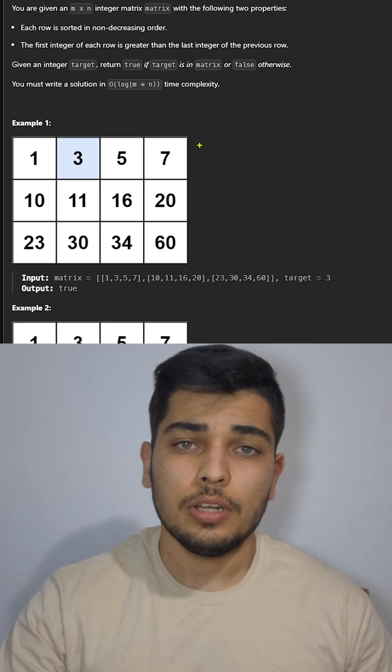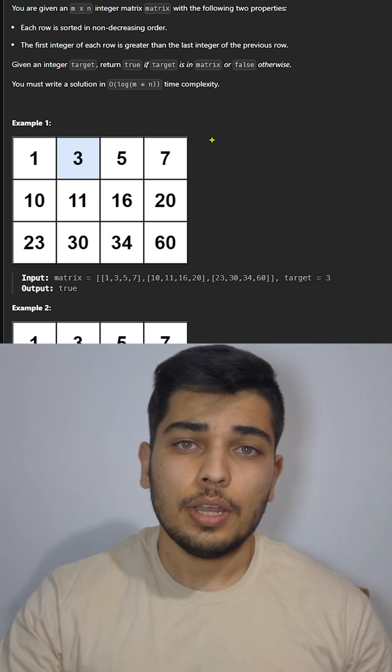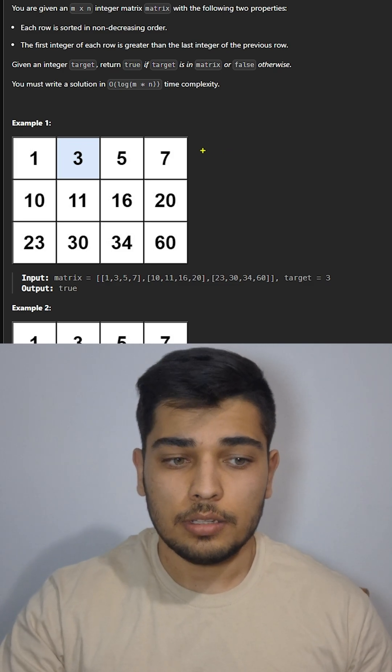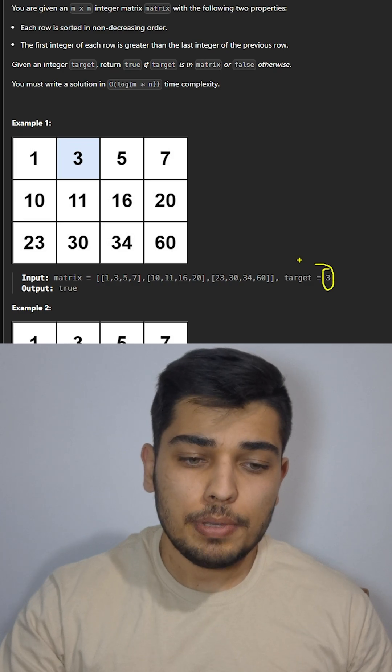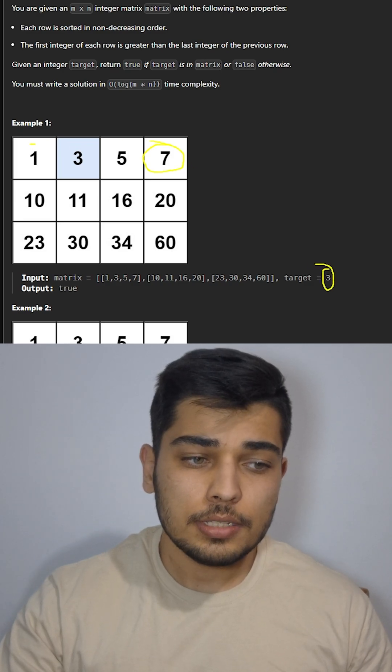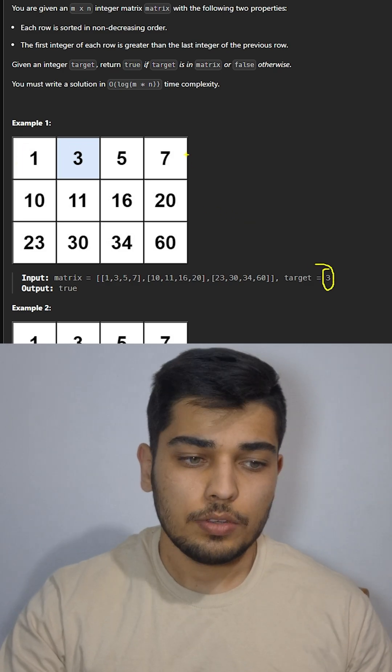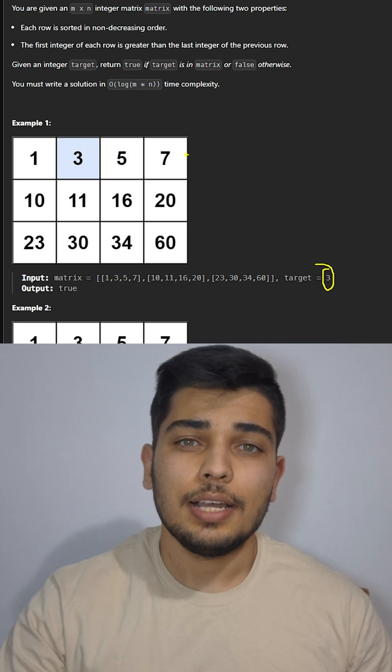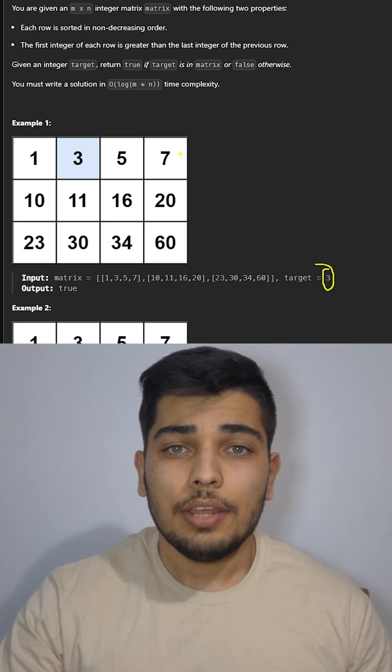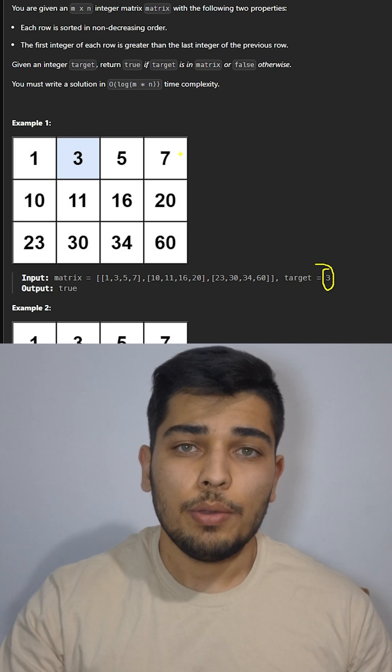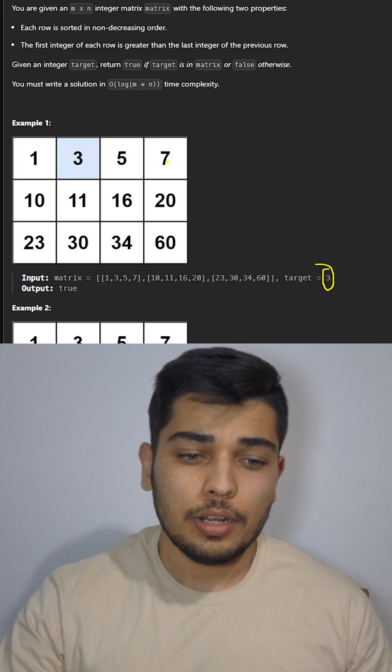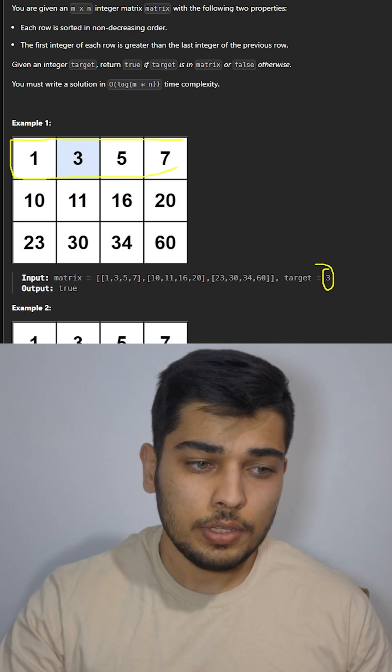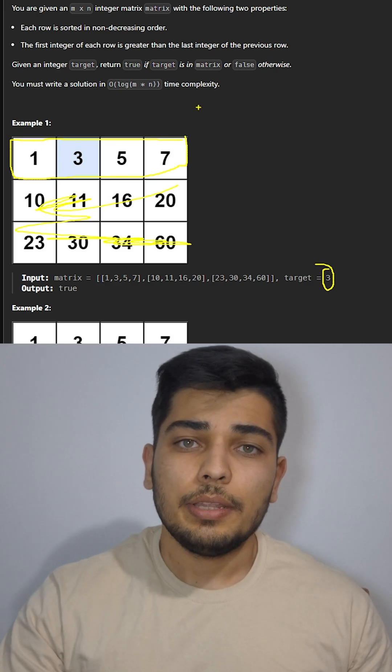So to solve this question, first we should find the row that our target might be inside. To find the row, our target must be between the biggest and smallest numbers in that list. So we check first and last integer in each row, and if our target was between them we move on with that row. In this case our target is in the first row, so we don't need the other two rows.